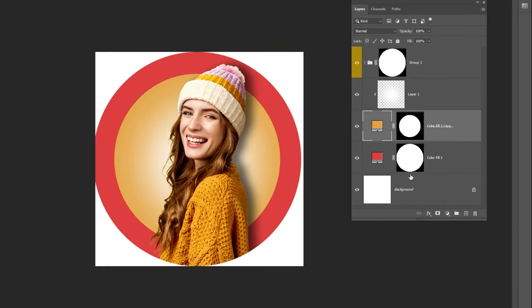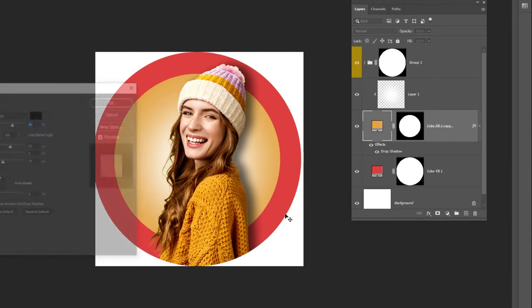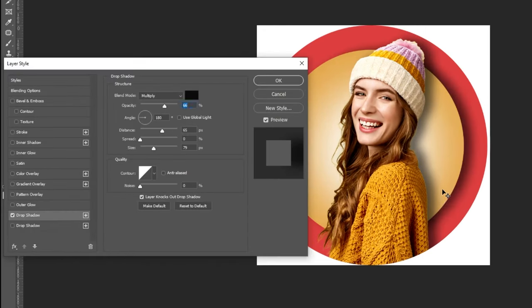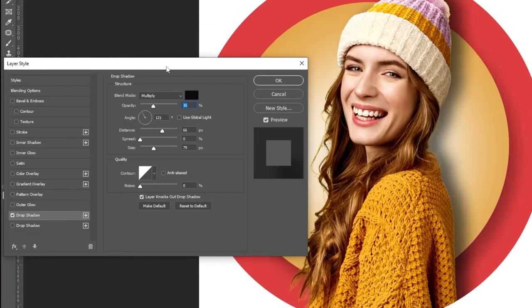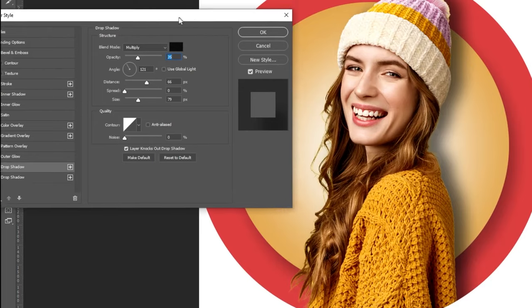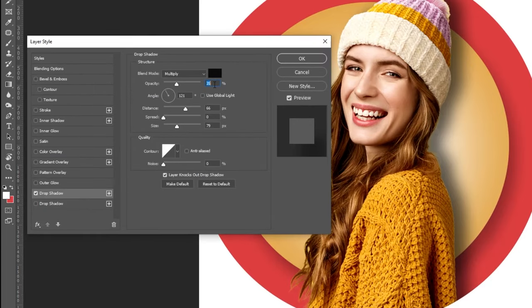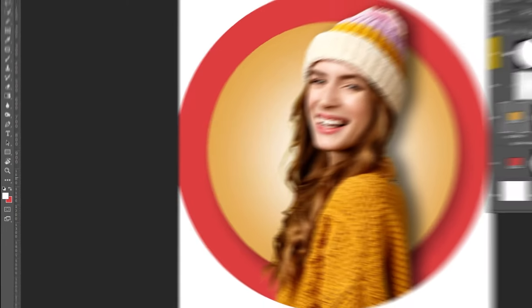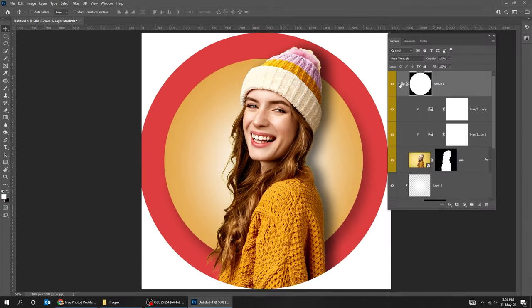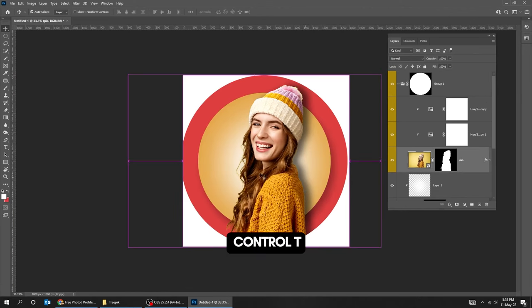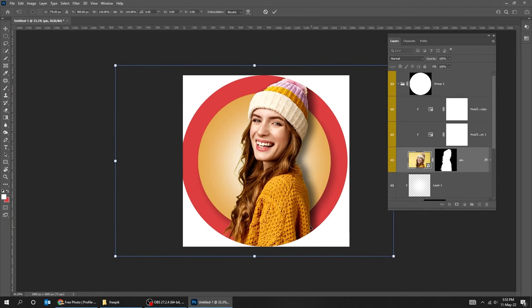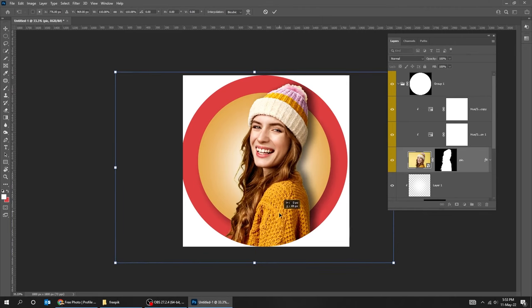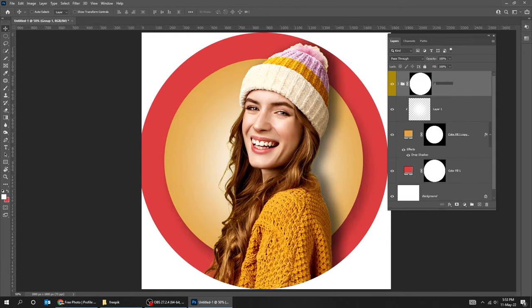Now let's add a drop shadow to the yellow circle. Follow these settings. When you finish press OK. Press Ctrl+T and scale it while holding the Shift button. Let's rename the folder.